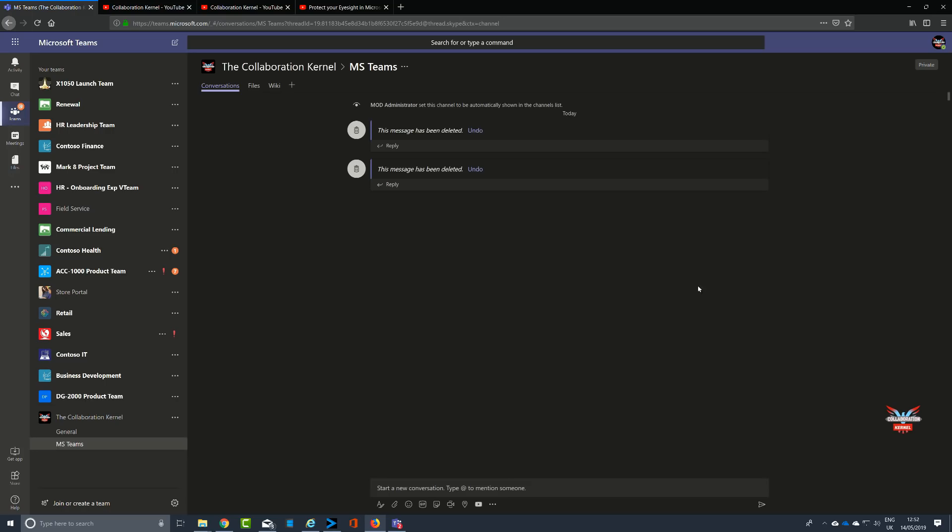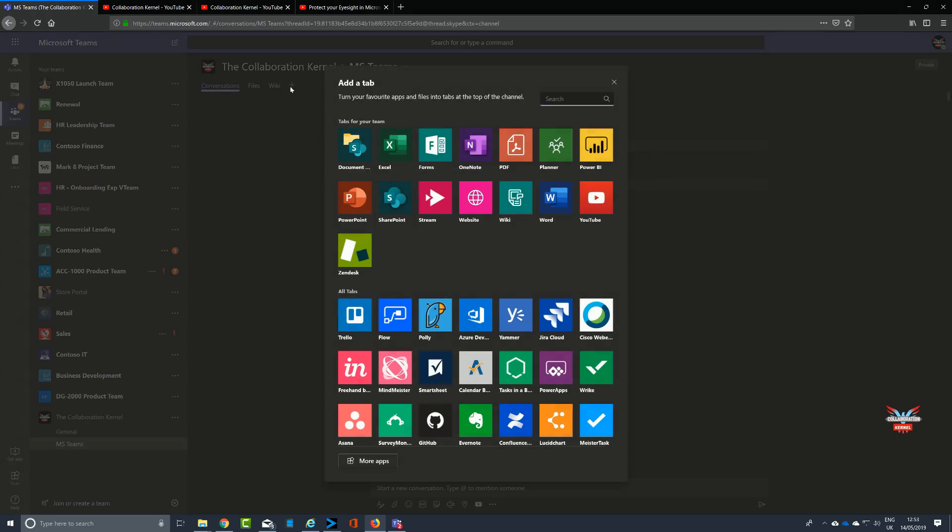In this case, I think we'll use YouTube to the tabs at the top of the screen, as you can see that I'm indicating now. You've got Conversations, you've got Wiki, you've got Files. Clicking on the plus to add a tab.